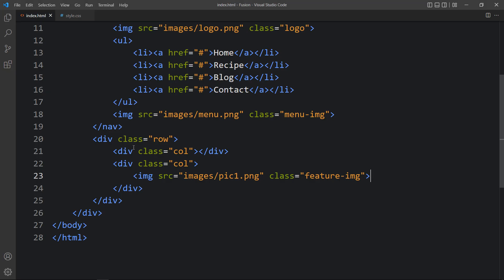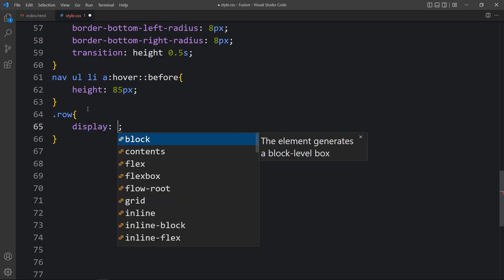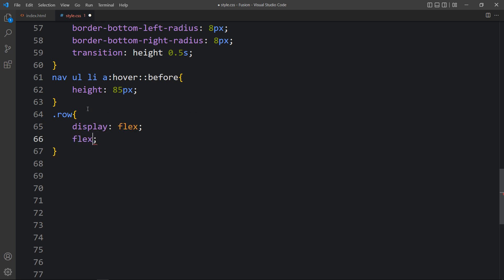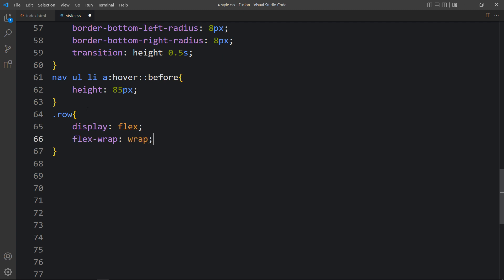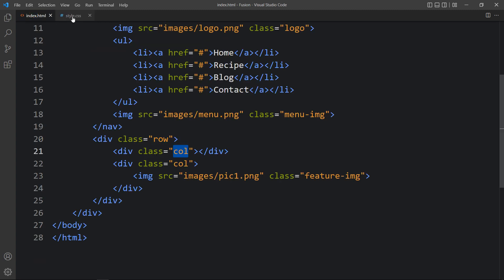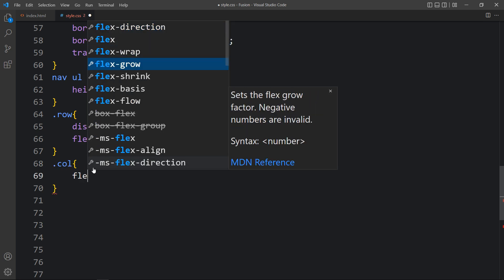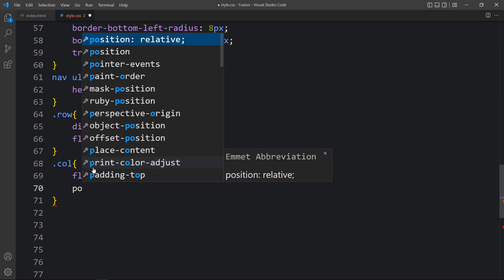Let's come back to the CSS file. For the 'row' class we will add display: flex and flex-wrap: wrap. Then we will add the CSS for the column — for the 'col' class we will add flex-basis: 50% and position: relative.